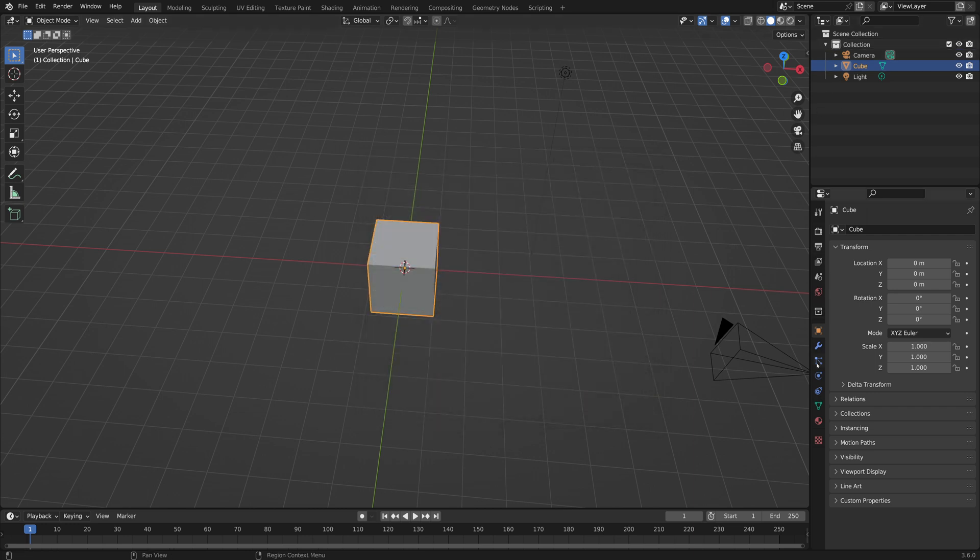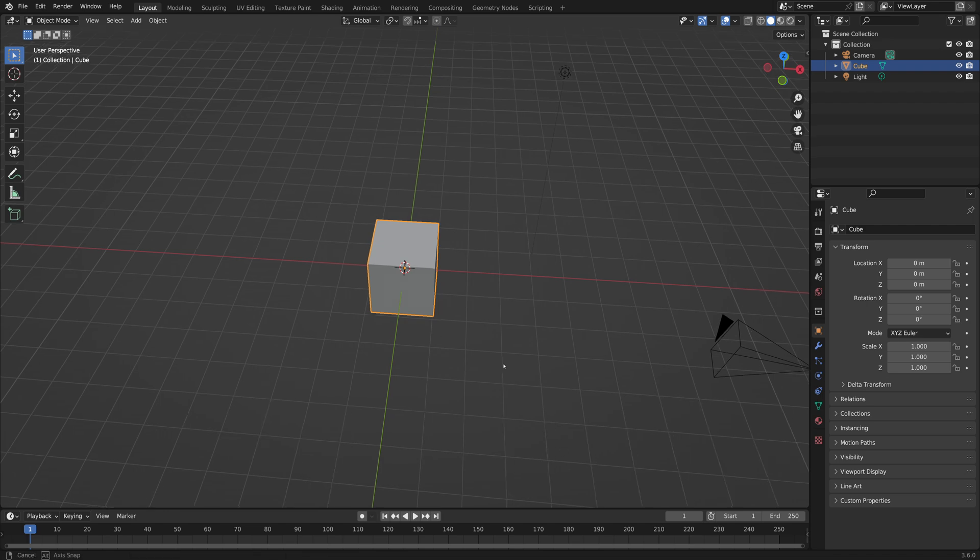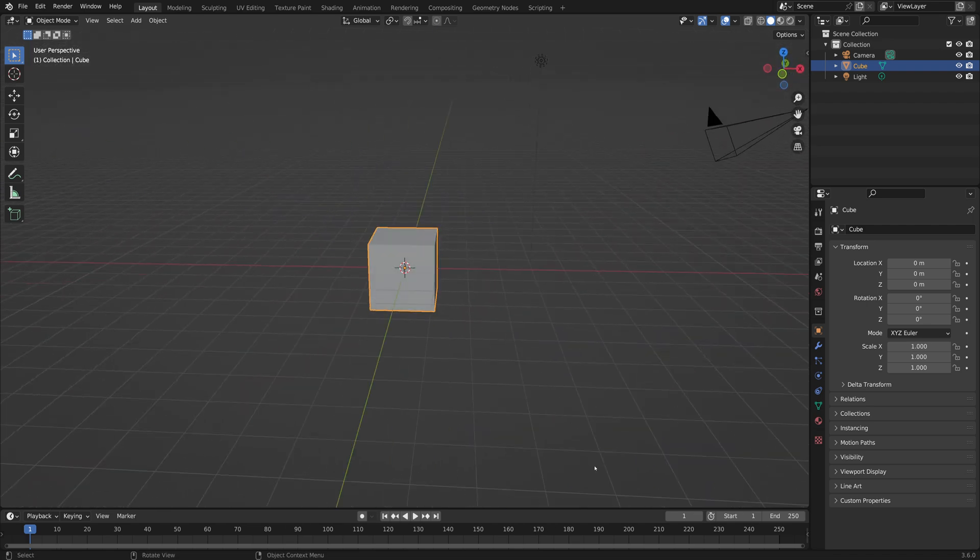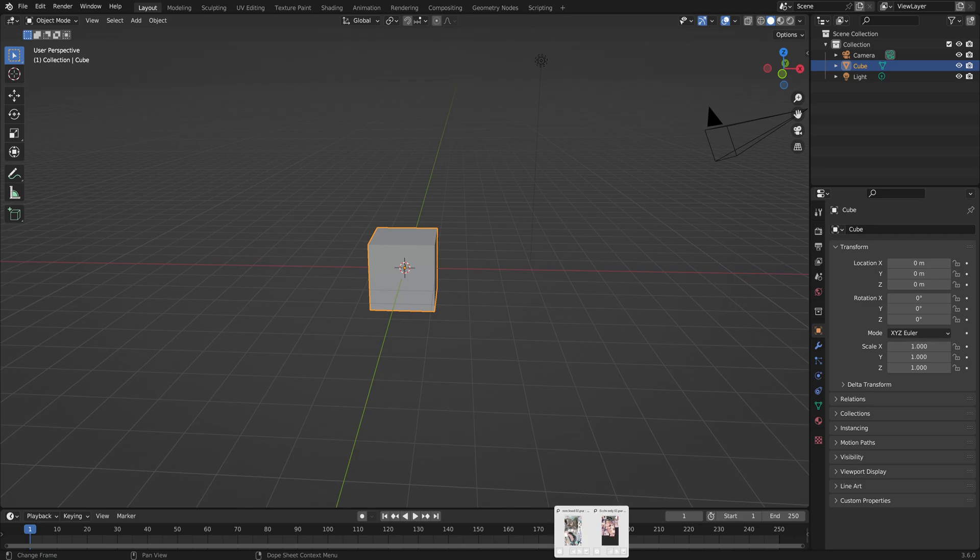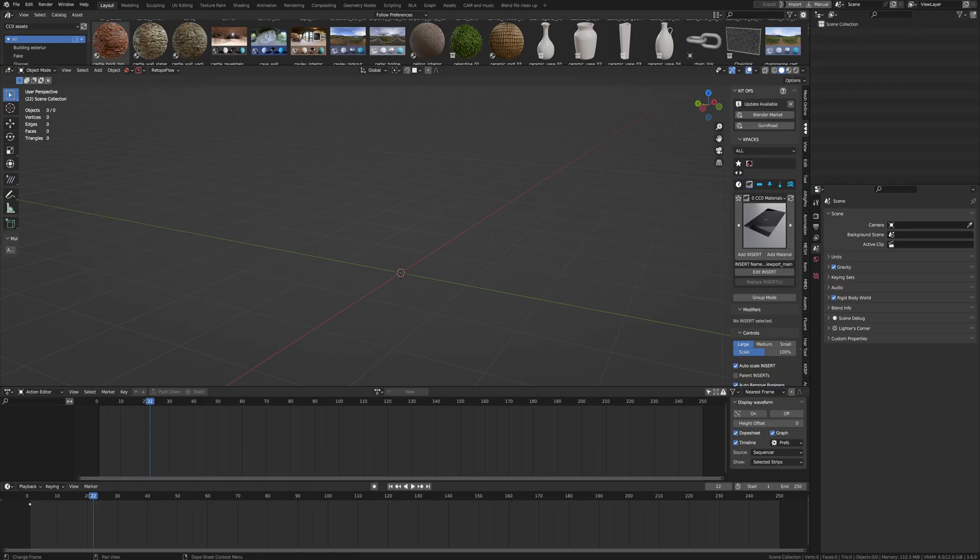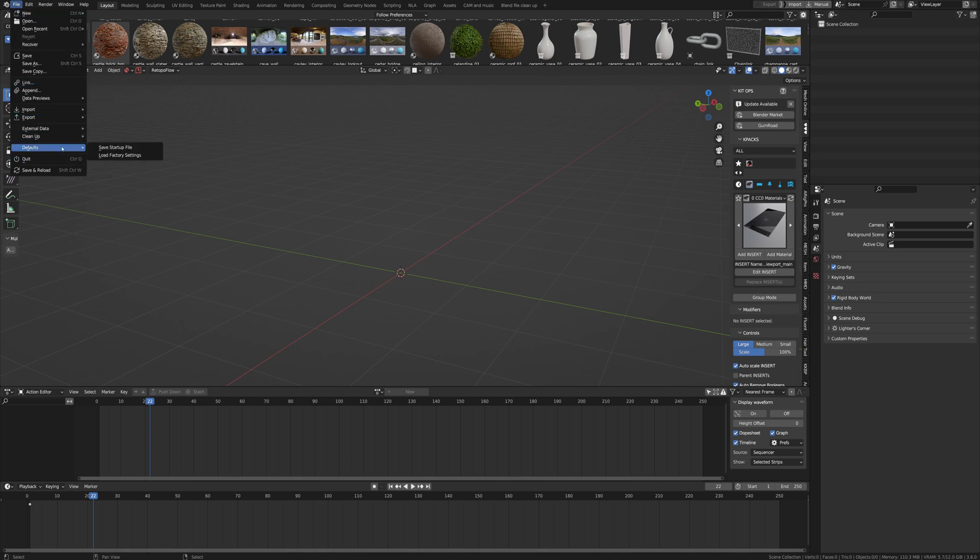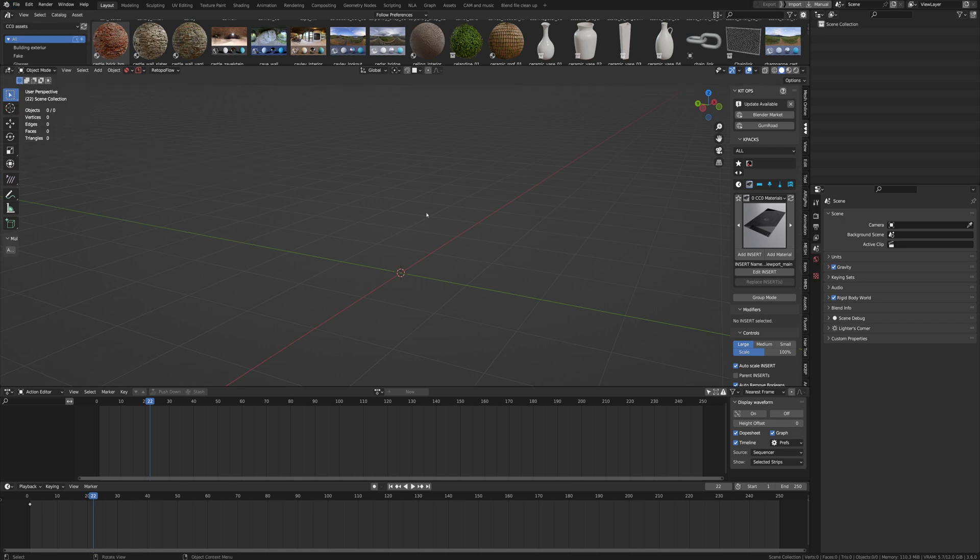That means clean everything, set to default. So if I want to get this into my original one, I will have to go here to defaults and load factory defaults.